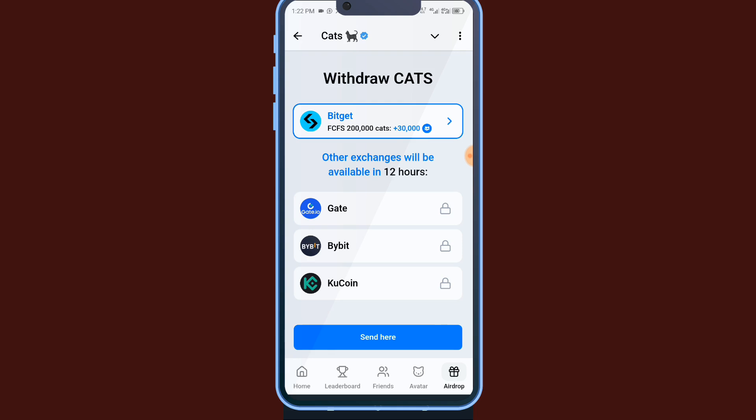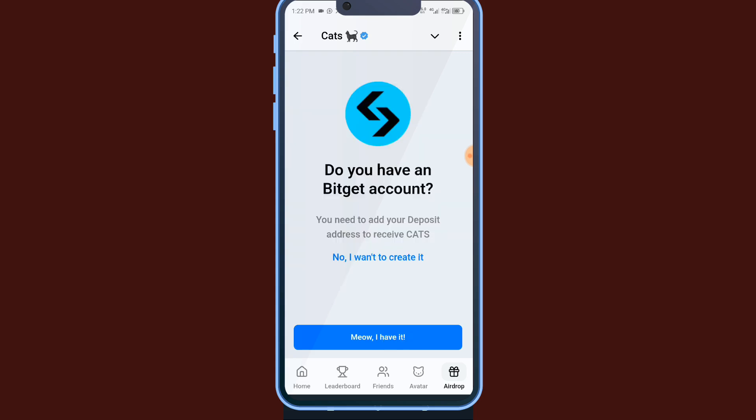You can see there are some other exchanges will be available. We don't know what they'll be giving yet, but for this video I'll click on this Bitget now, then send here.